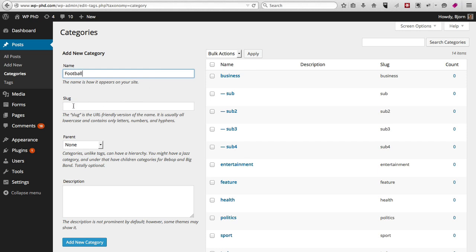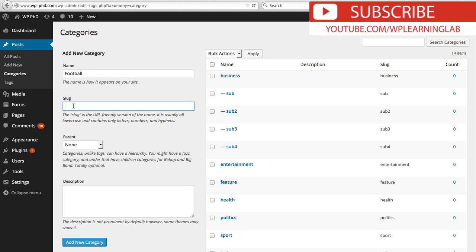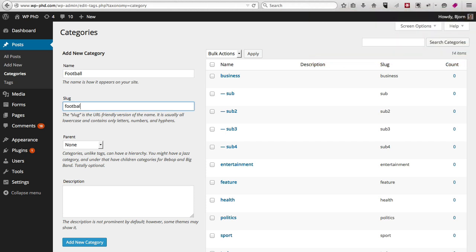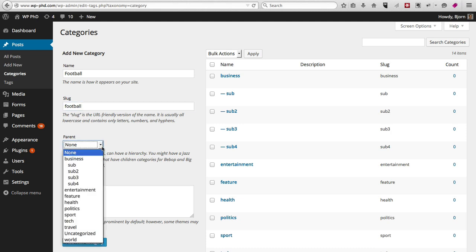So that's the name. The slug is what goes in the URL of that category, so usually it is the name again just all lowercase. And then if that category has a parent, meaning if there's a hierarchy—so maybe your website is about news and sports is just one section of your website and football belongs in that one section—so you have sports be the parent category and then you have all the child categories. There'd be football, hockey, basketball, NASCAR, and whatever else there is in sports.